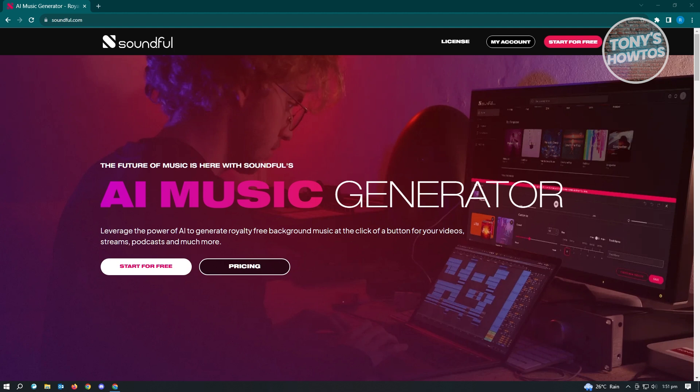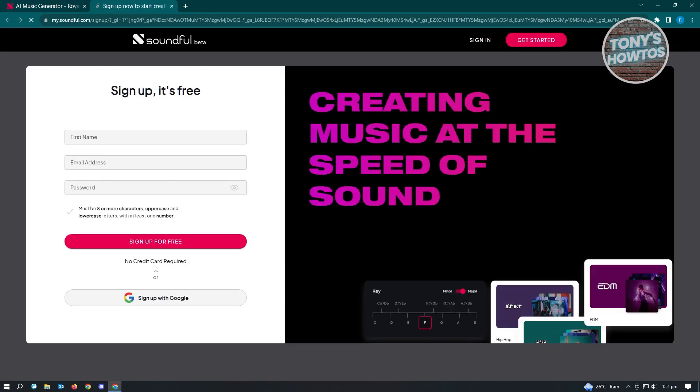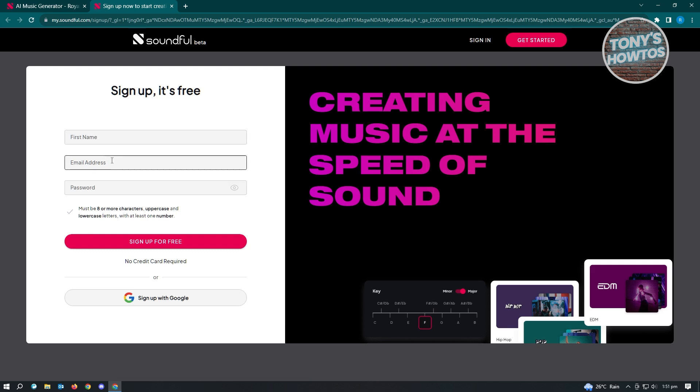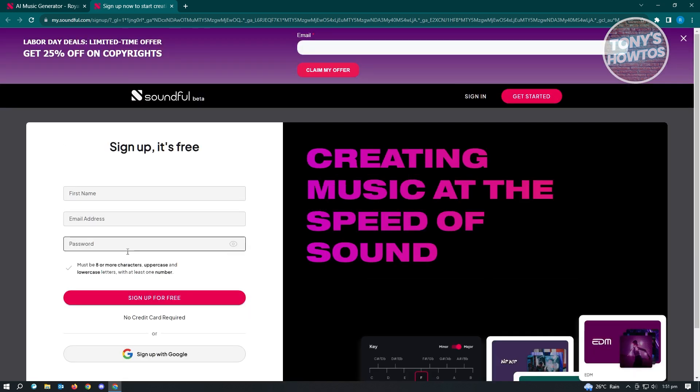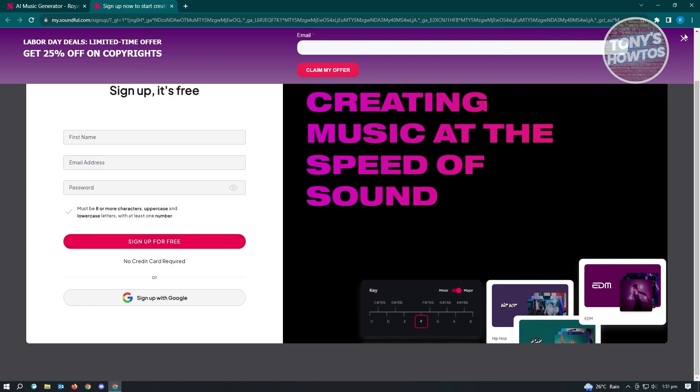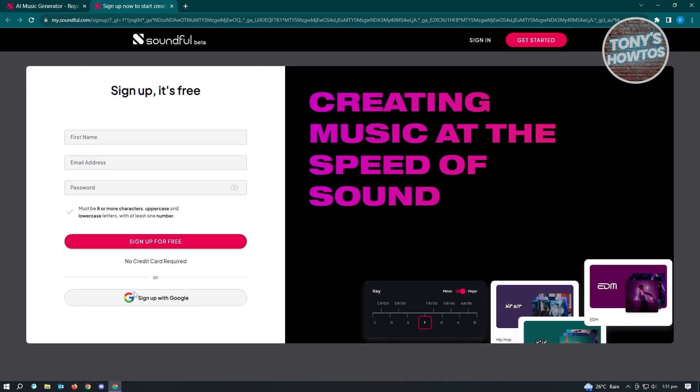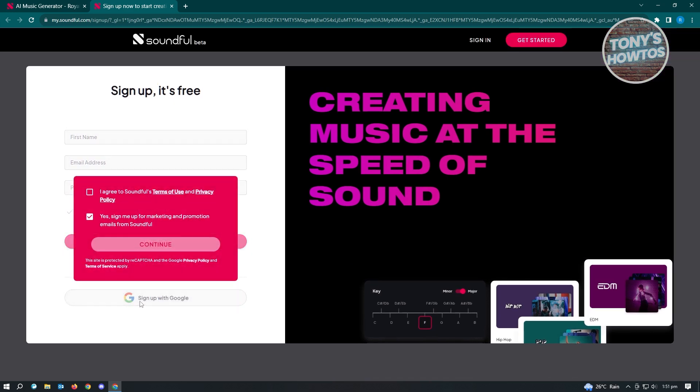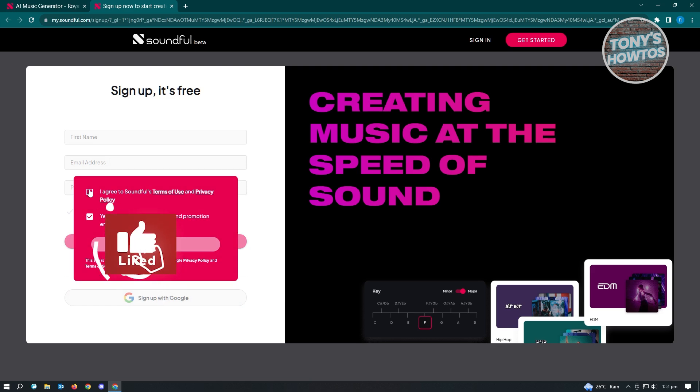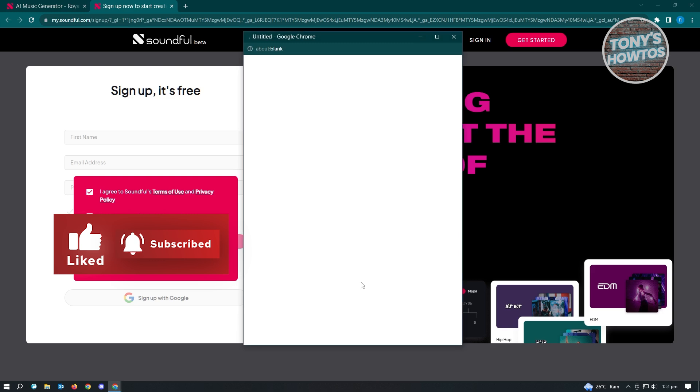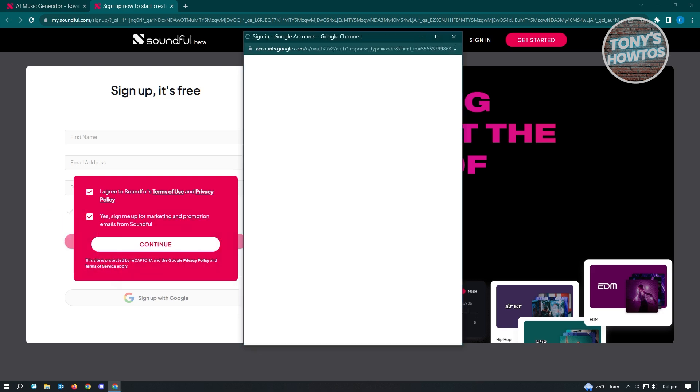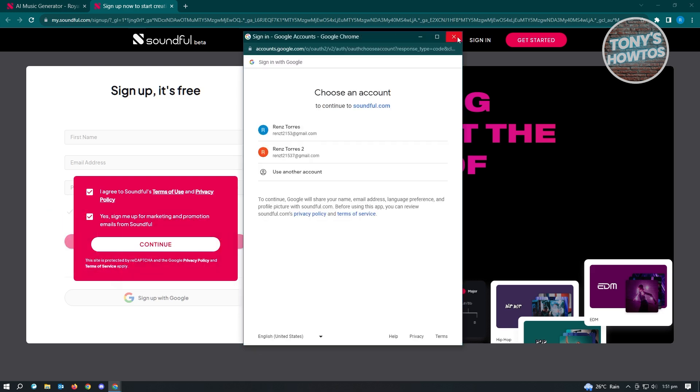The first thing I want to do here is create our free account. So let's just click on start for free here. Now from here, you just need to add your first name, email address, and password. But you could also use your Google account if you already have one. And from there, you just need to agree to soundful terms of use and privacy policy.